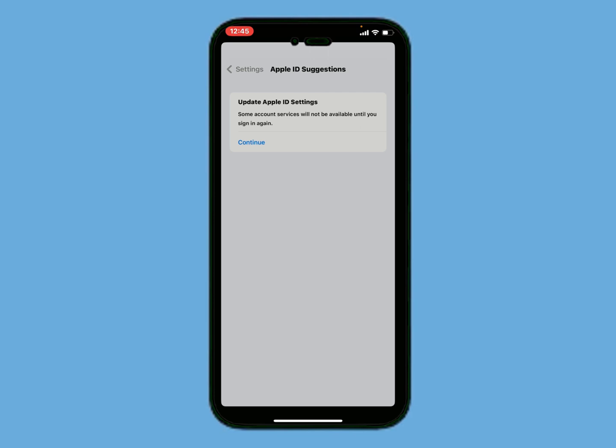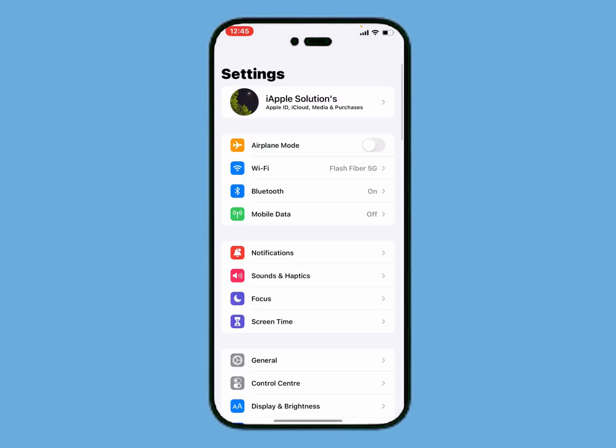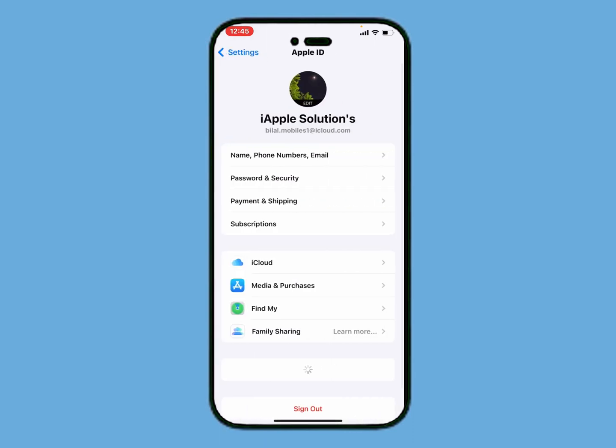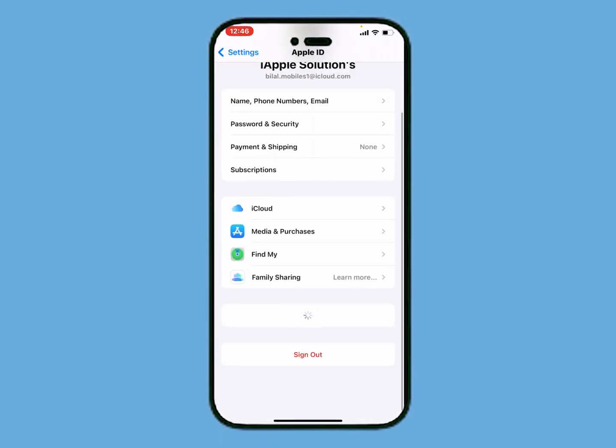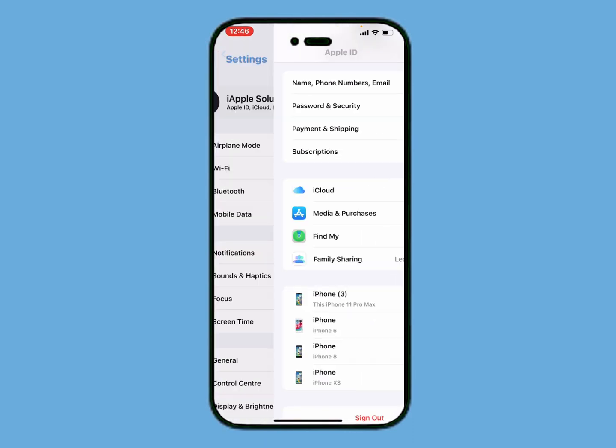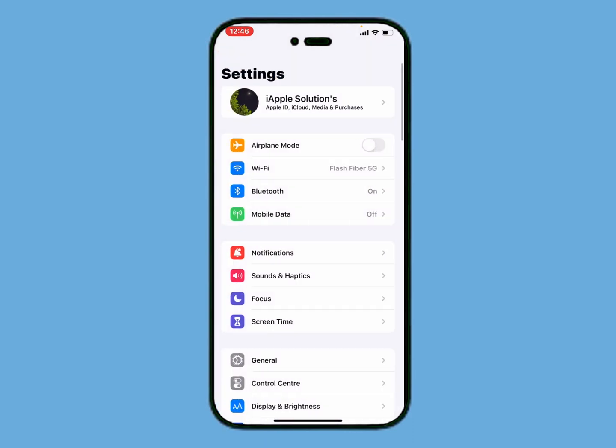It will take 5 to 10 seconds, wait to complete the update. You can see on screen Apple ID settings updated successfully on iPhone. That's it.